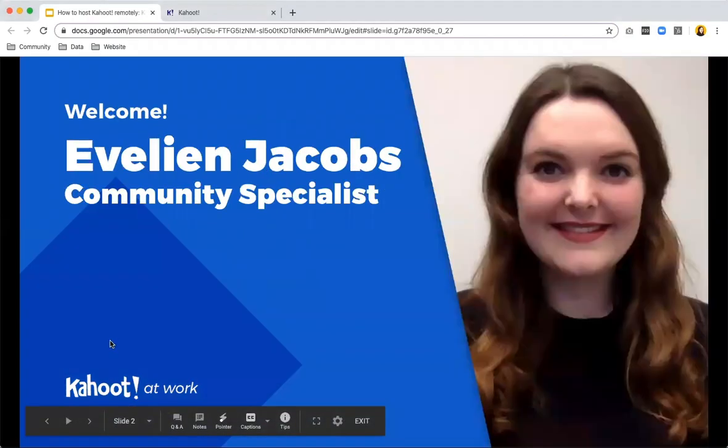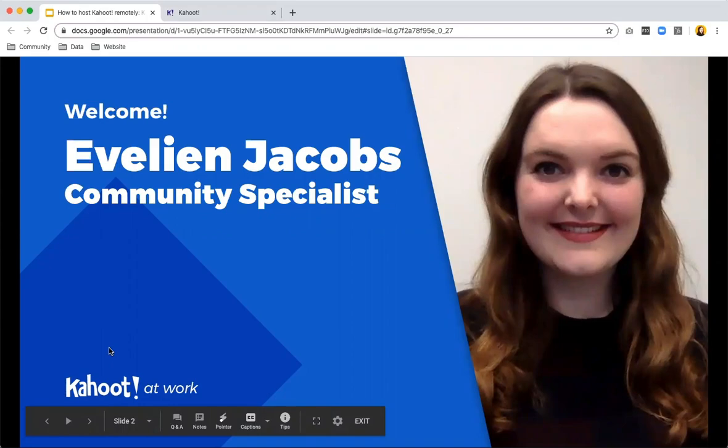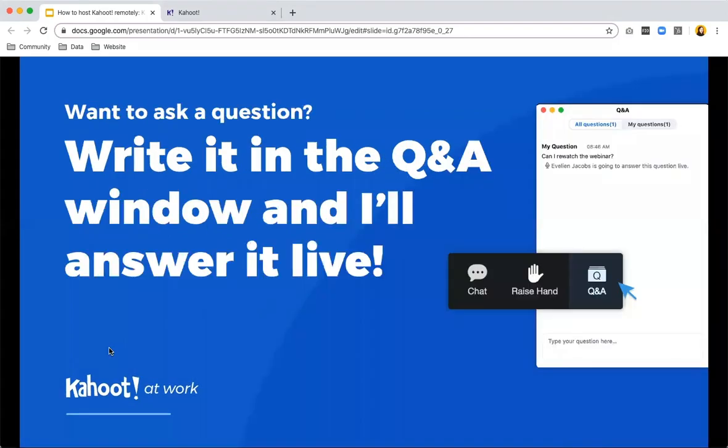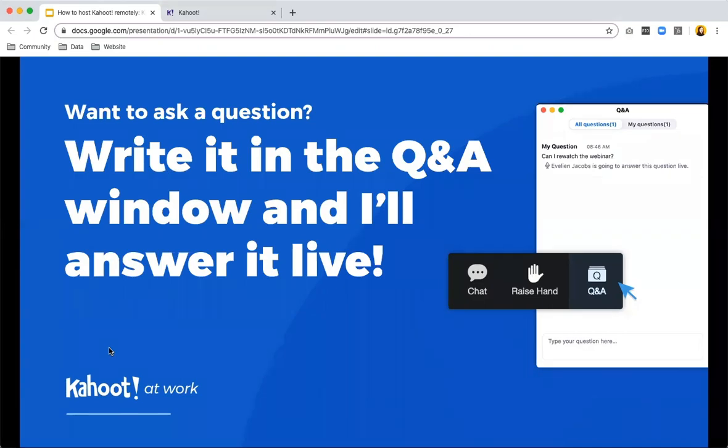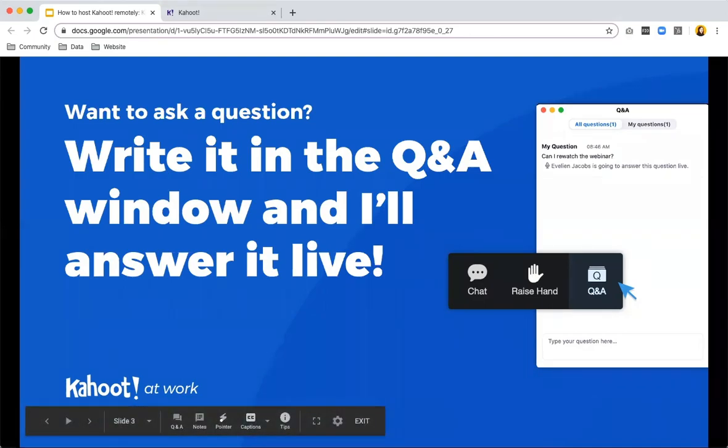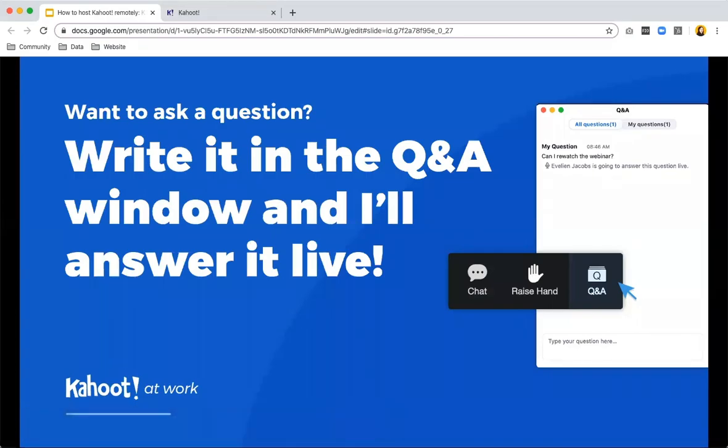My name is Evelyn. I'm the community specialist at Kahoot and I am based in our Oslo office, which is the headquarters of Kahoot in Norway. If you want to ask a question throughout the webinar, please use the Q&A tool. I can't promise to be able to get through all the questions at the end, but I'll do my best and I will share information afterwards about where you can find all of the FAQs.